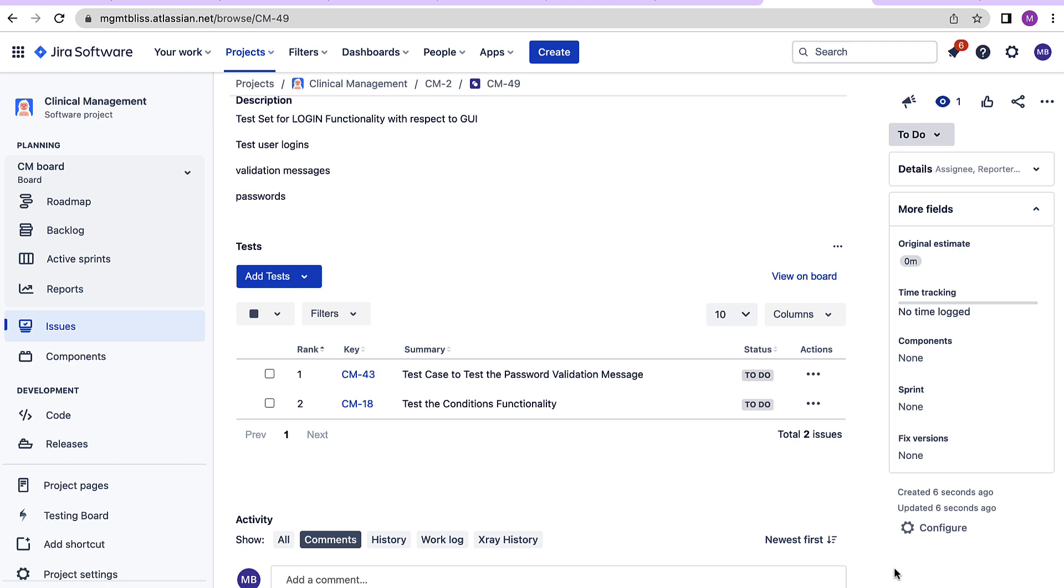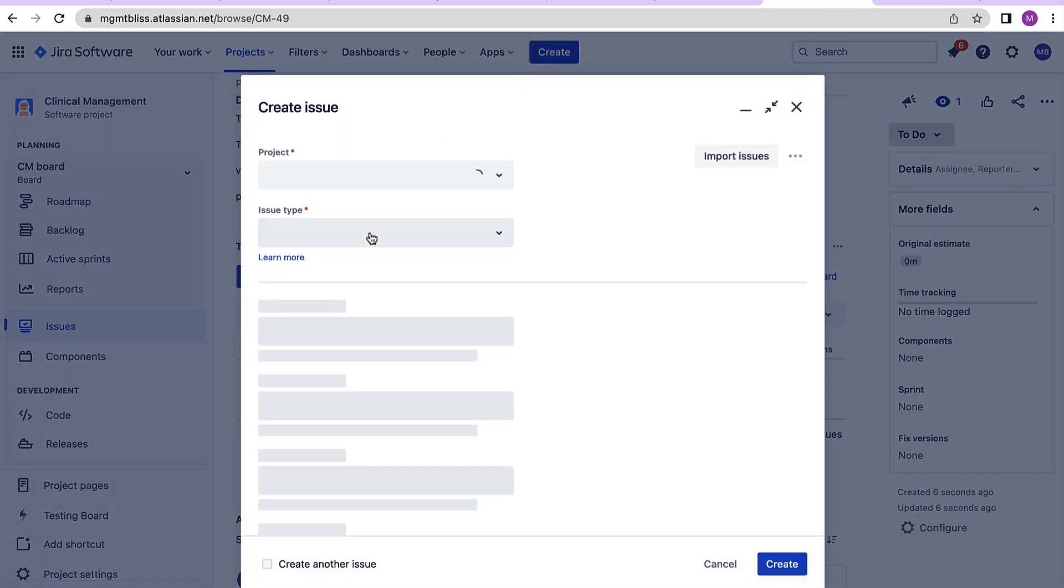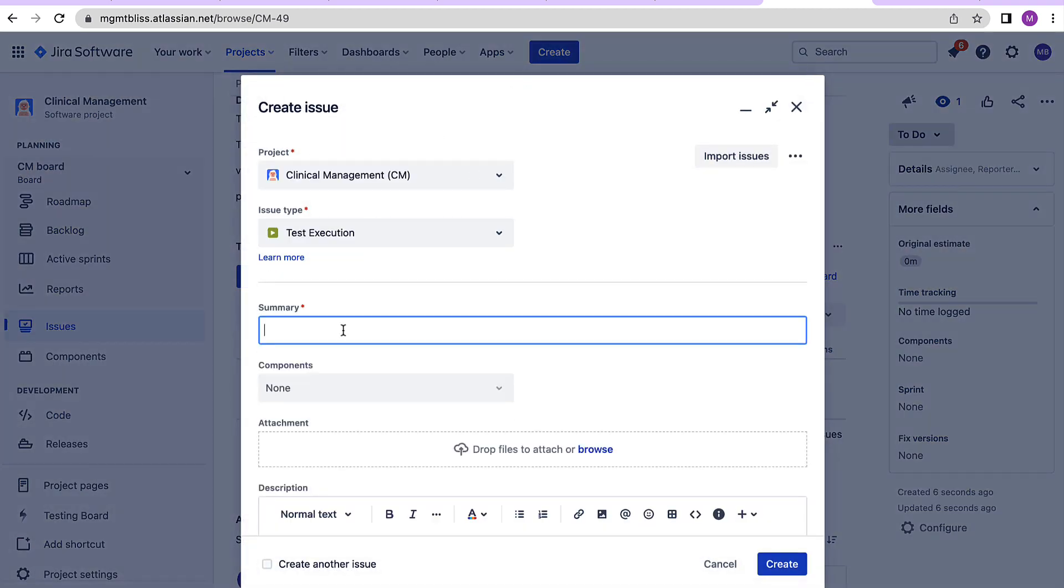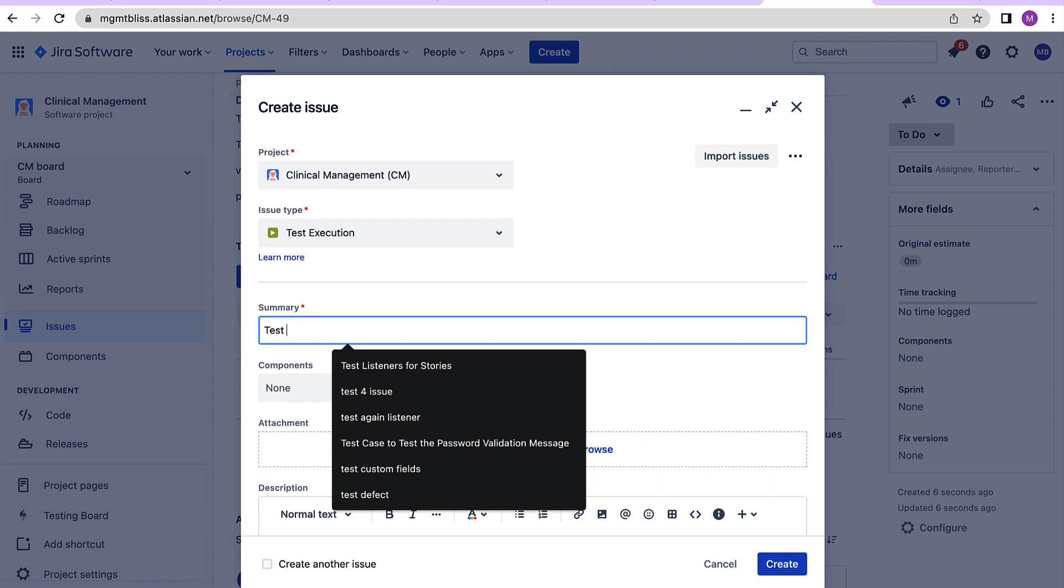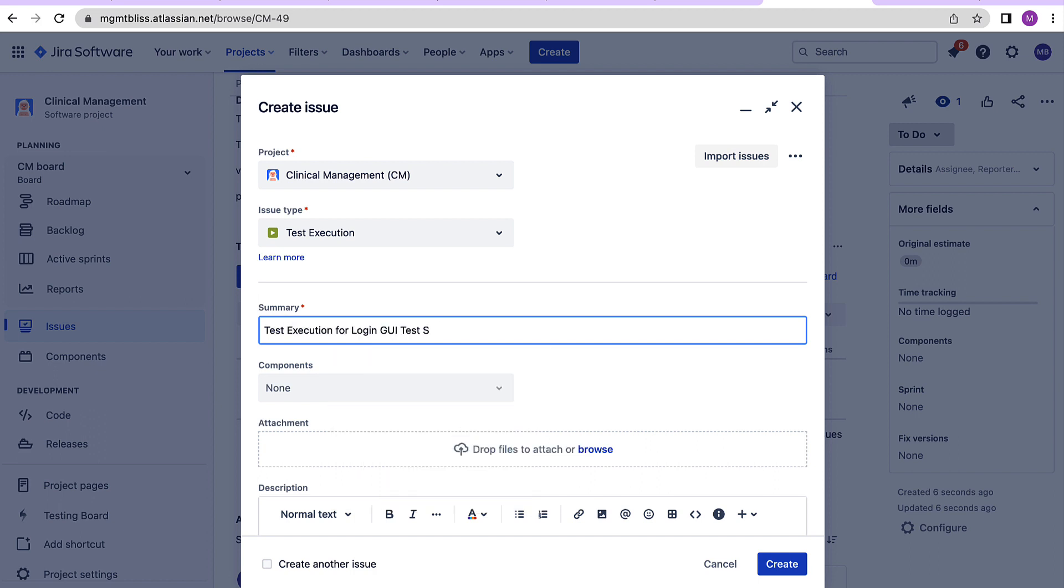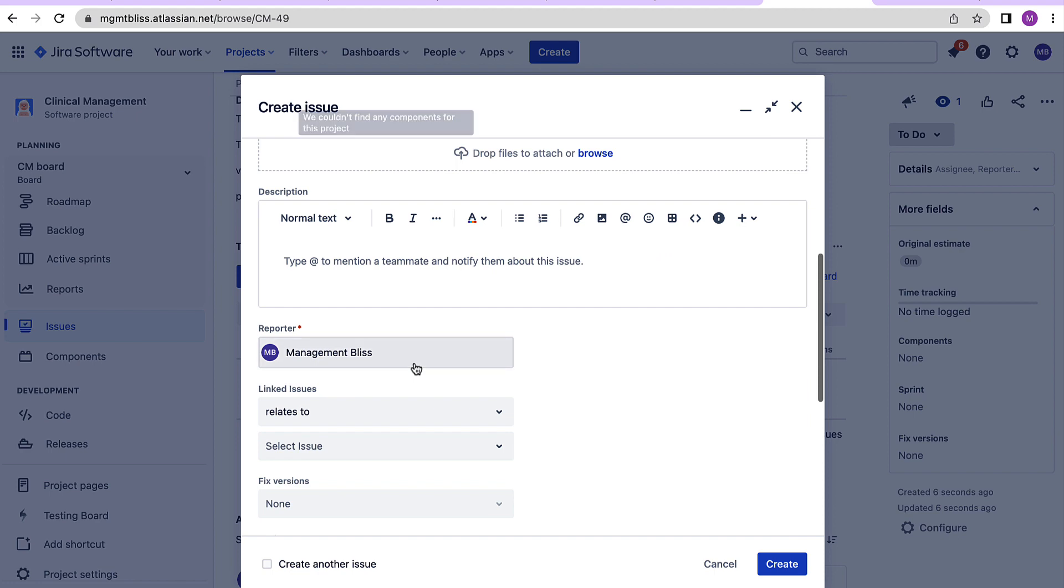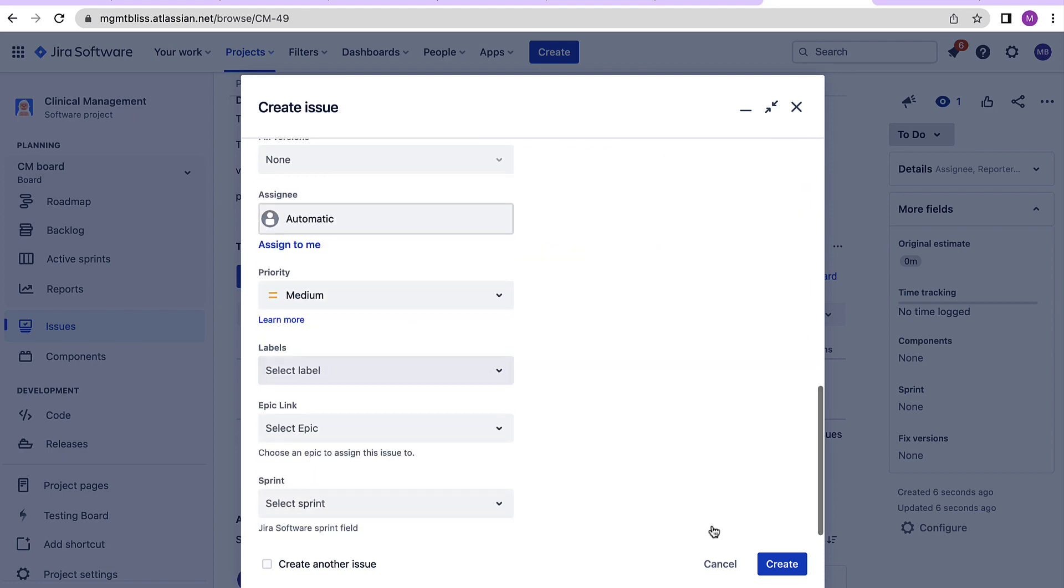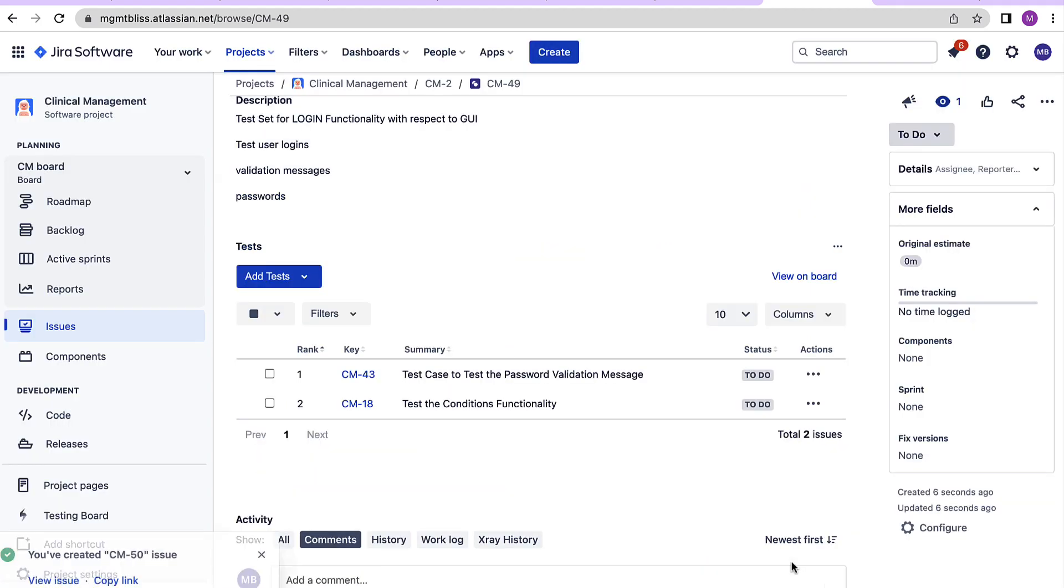Now if you want to run all the test cases under this test set we can create a test execution and directly add test set there. For example, open the test execution created right now.